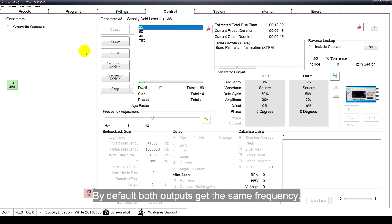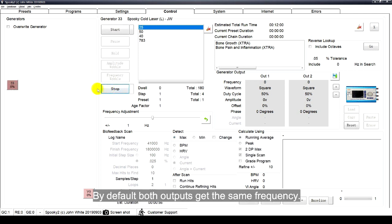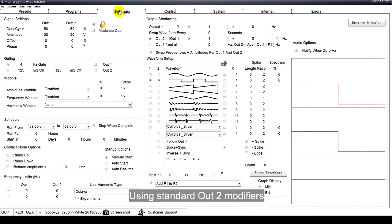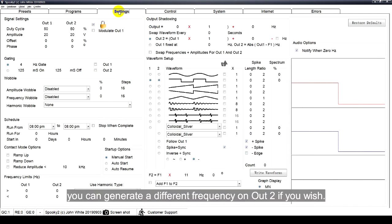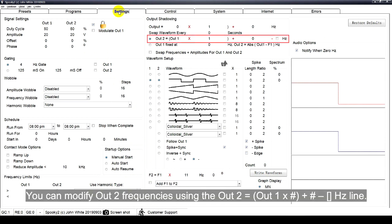Note, by default, both outputs get the same frequency. Using standard Alt2 modifiers, you can generate a different frequency on Alt2 if you wish. You can modify Alt2 frequencies using the Alt2 equals Alt1 multiplies x plus x minus Hz line.